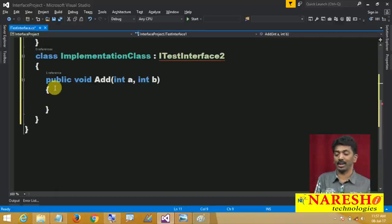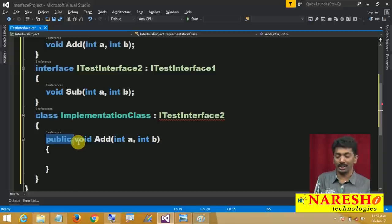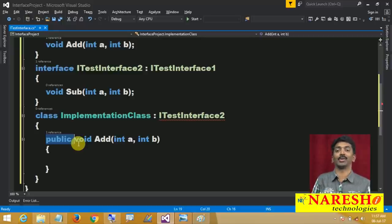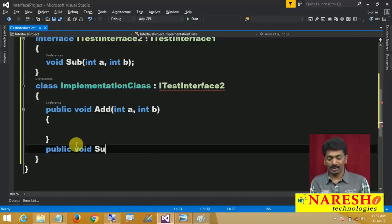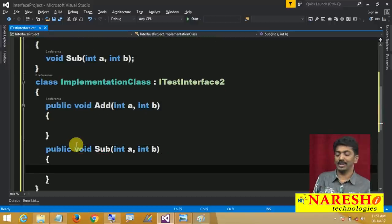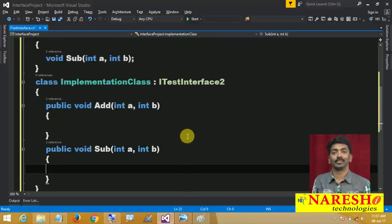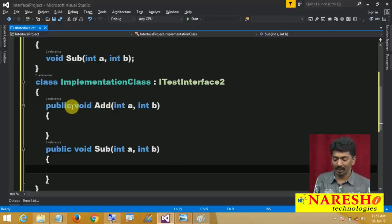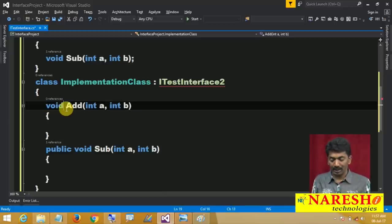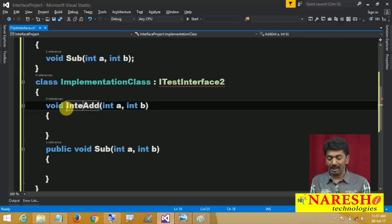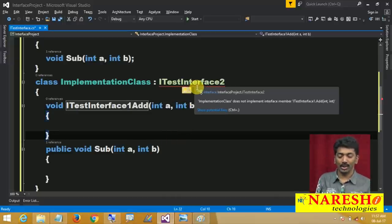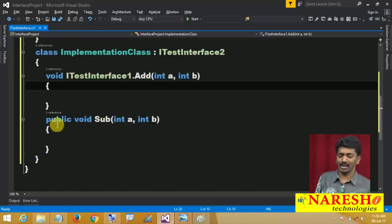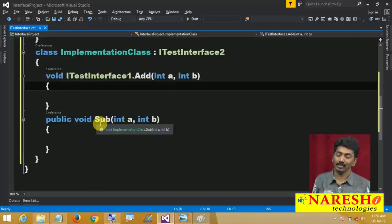While implementing, you can implement in two varieties. Option 1: 'public void add(int a, int b)' — give an implementation. We did not use abstract in the interface, and here no need for override. Here we did not use public in the interface, but here we should use public because the default scope is private. Option 2: prefix the interface name — 'ITestInterface1.add' — and no public is needed, because interface members are already public.